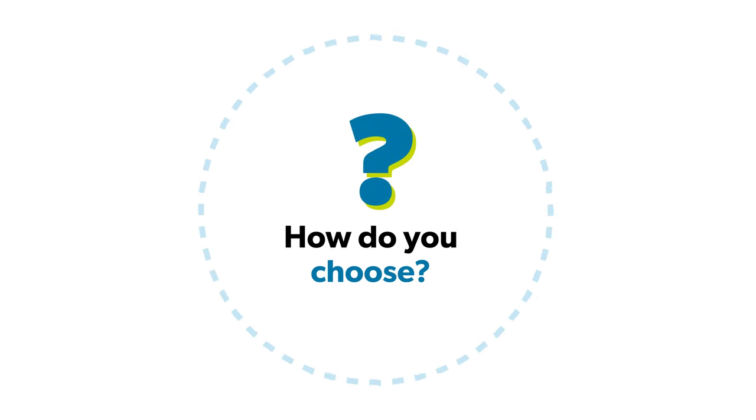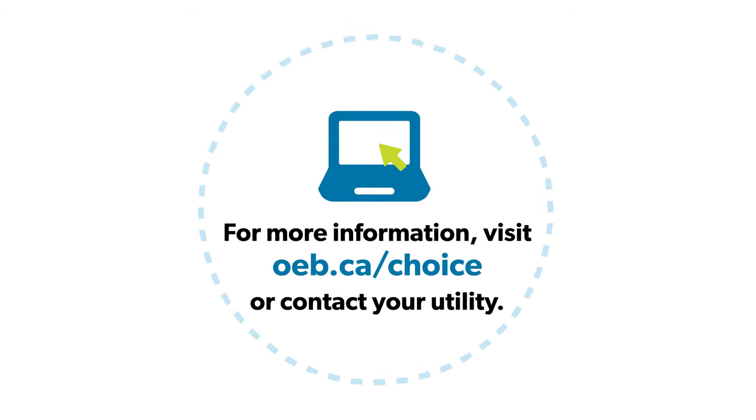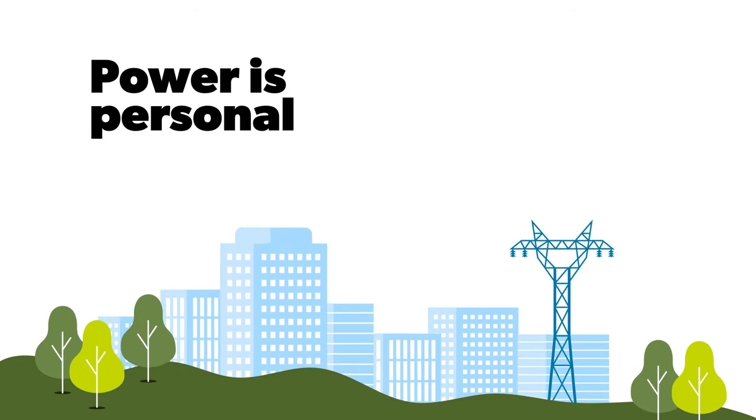There are a few things to consider when making this decision, and we're here to help. For more information, visit oeb.ca/choice. Because power is personal.